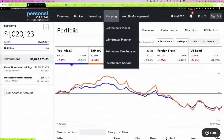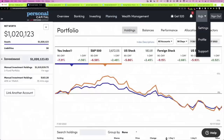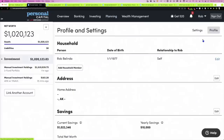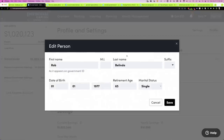The retirement planning tool is under Planning > Retirement Planner. But before we get to it, it's really important to come up here to your Profile, because there's a lot of data that needs to go in here that will be used in the Retirement Planner. The starting point is you — this is where you set your date of birth and when you want to retire.